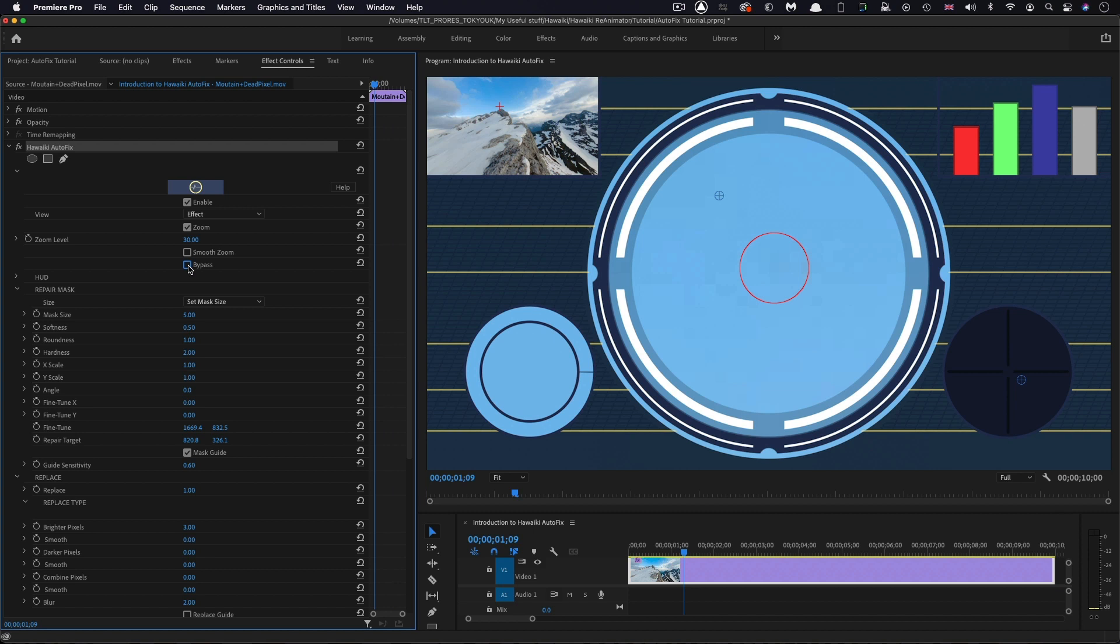Job done. But I actually want to skip back and talk about another question, and that is the repair mask. I've talked about this guide in the center. That is, in fact, the guide for the mask. I'm going to turn on bypass again, just while we talk about this. You can see that the mask is more or less the right size in this instance. It might need to be a little bit larger.